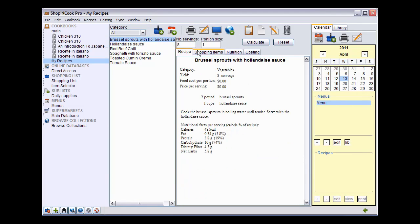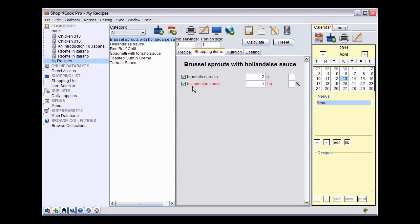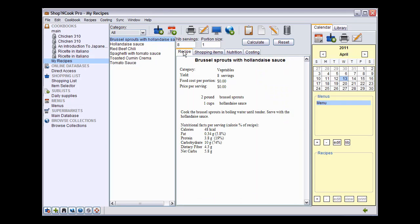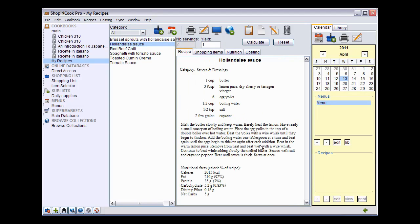If you display the shopping item tab, you can see that Hollandaise sauce is in red, meaning that this time it is not linked with an article of the database like it was the case for the tomato sauce in the previous example. The problem is that the recipe for Brussels sprouts requires one cup of Hollandaise sauce, but the software doesn't know the yield of the recipe Hollandaise sauce and therefore doesn't know how to scale it to create one cup.